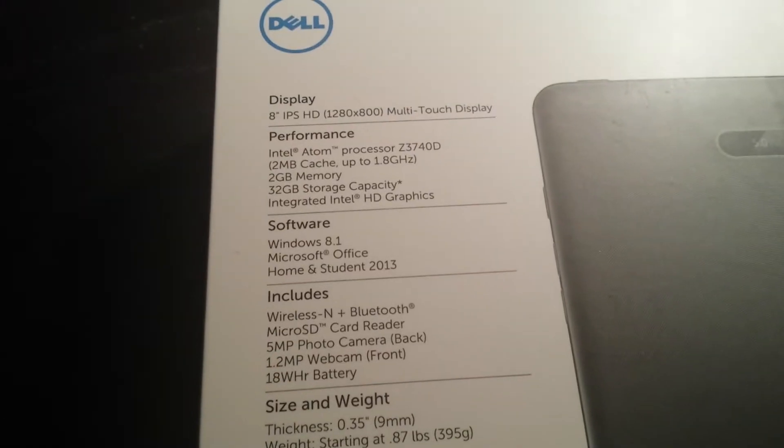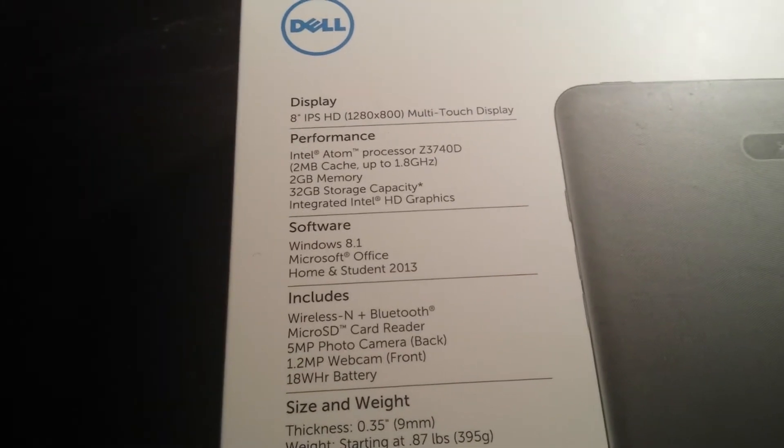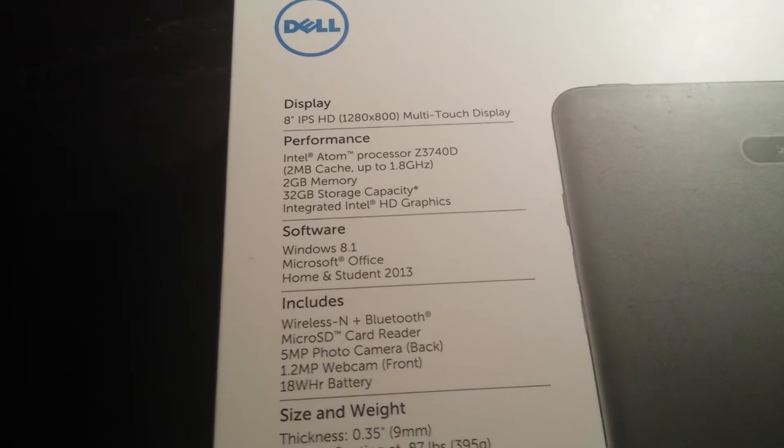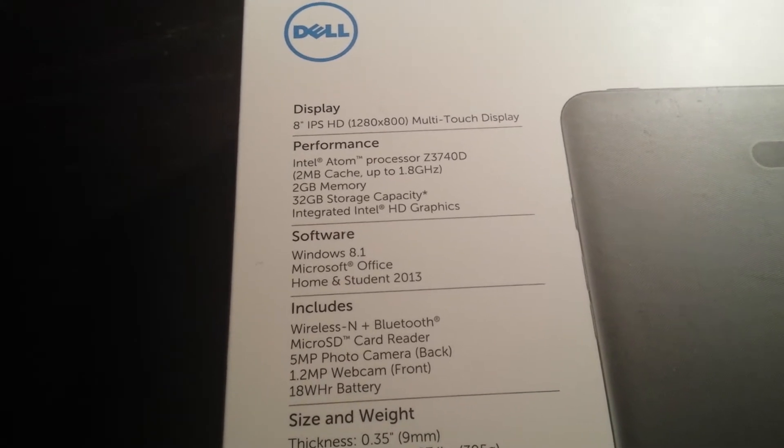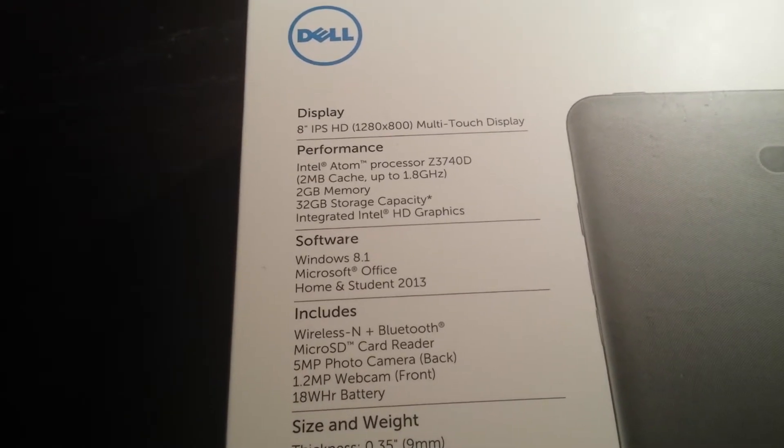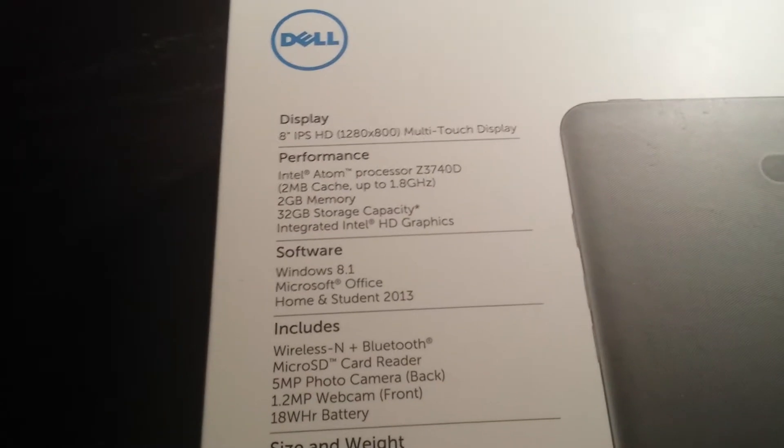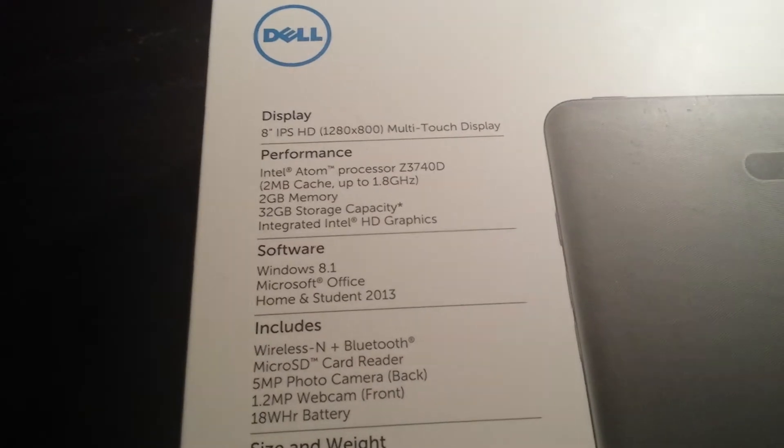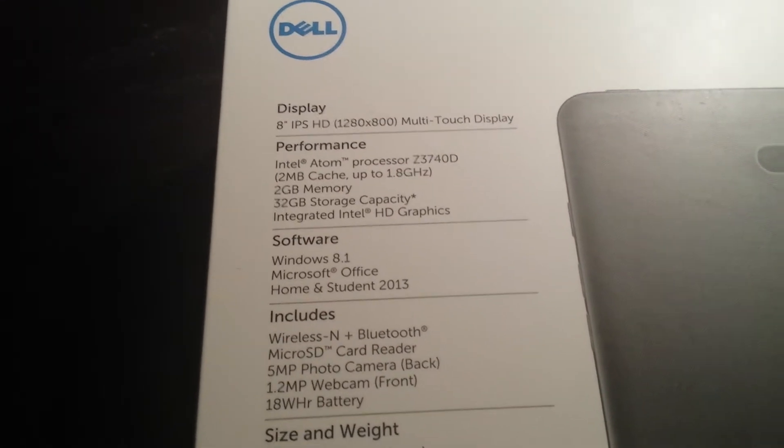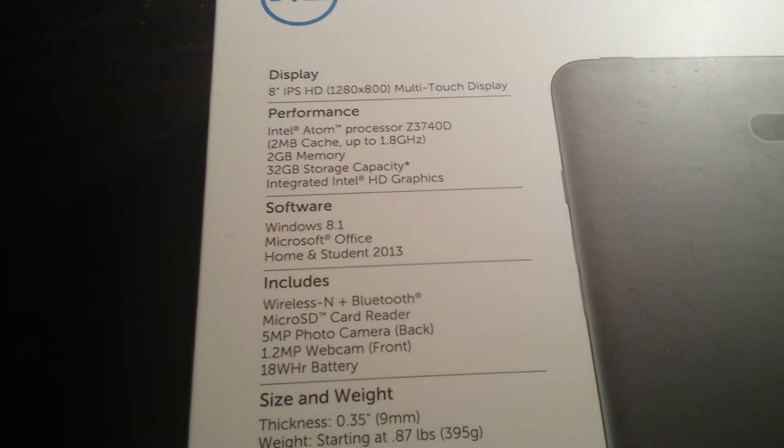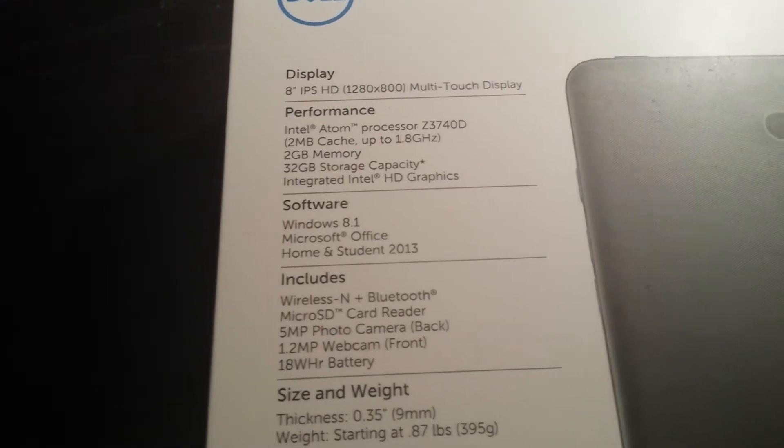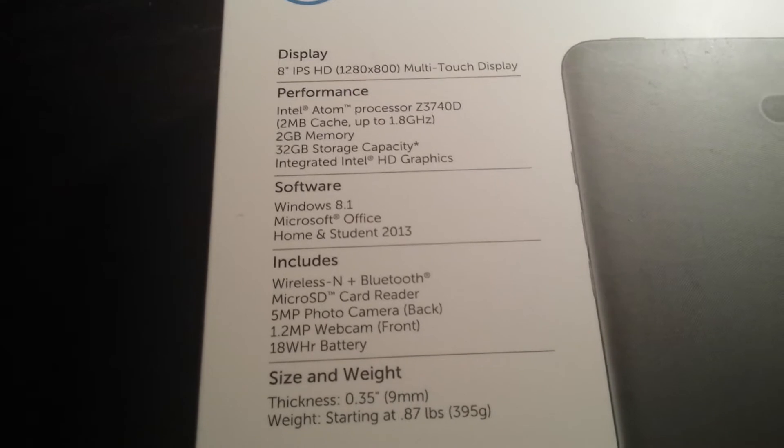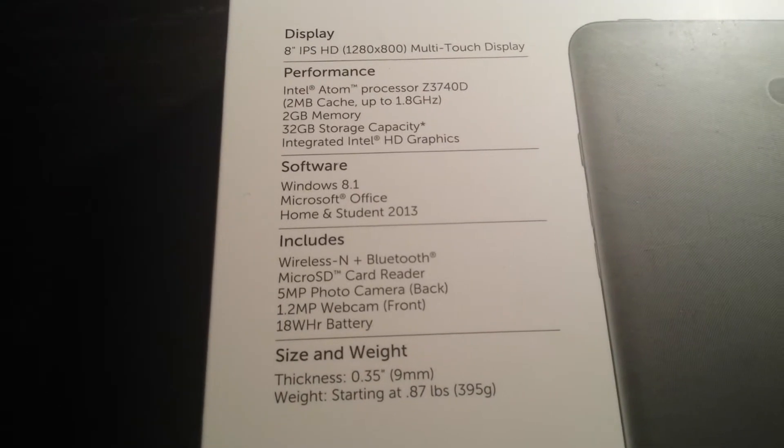Let's see the specs really quick on the back. We have here an Atom processor with 2MB of cache and up to 1.8GHz, 2GB of memory and 32GB of storage capacity. A few years ago that sounded to me like a full-blown computer or a netbook. It comes with Windows 8.1, Microsoft Office, and it's Wi-Fi ready.